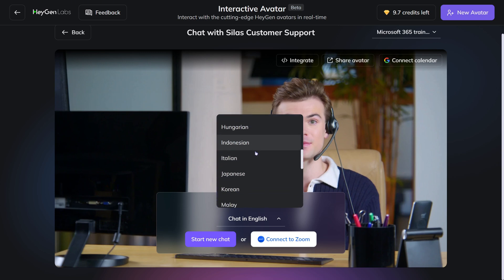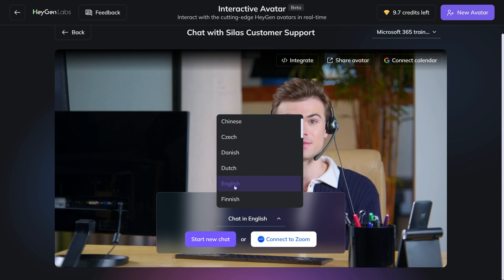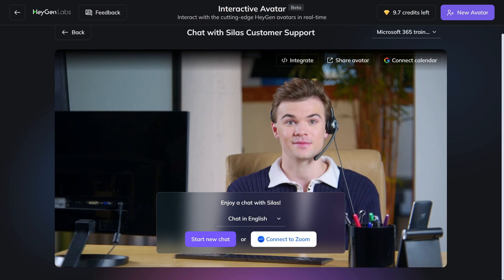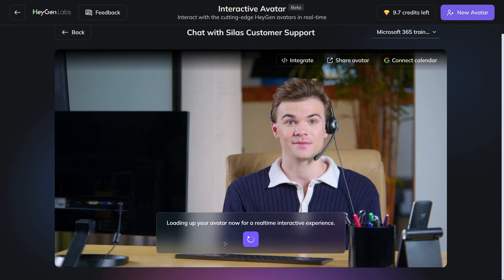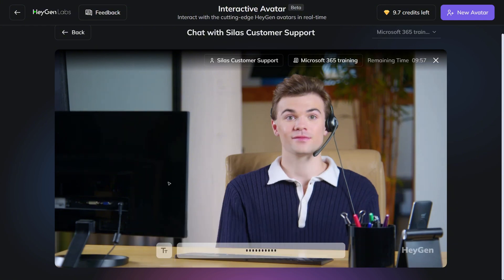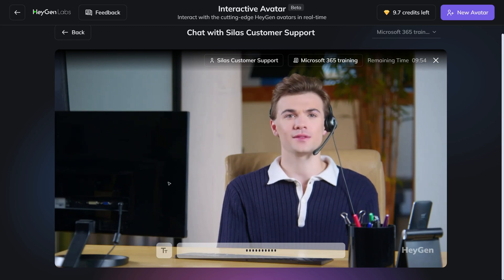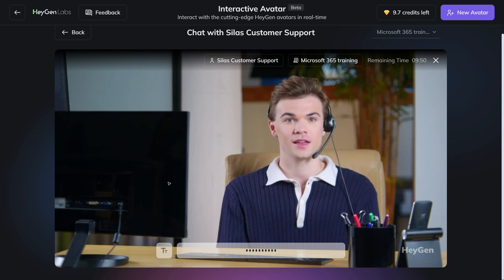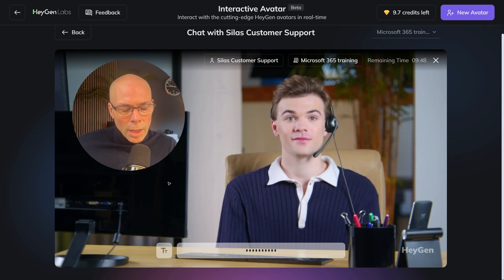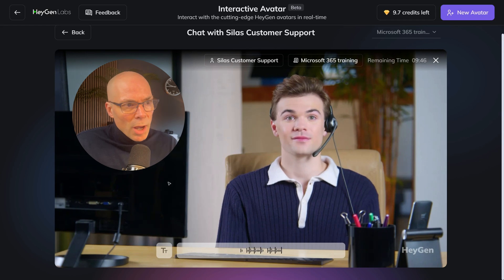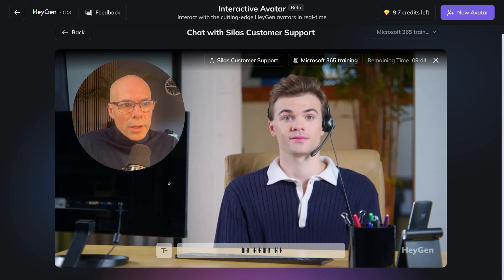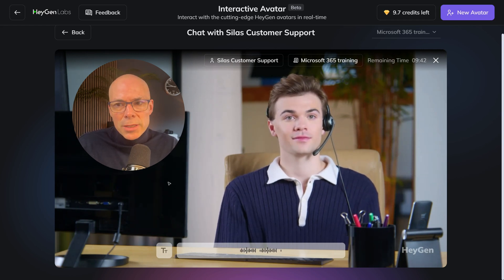This screen pops up and you see that you can select the language. Let's leave it at English and then start a new chat. 'Hi, I have a question. Next week I'm off and enjoying a short vacation. How can I set my out-of-office message?'